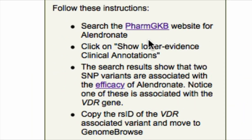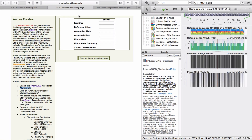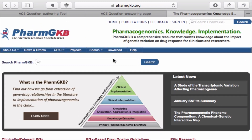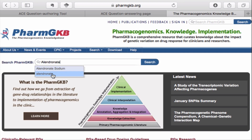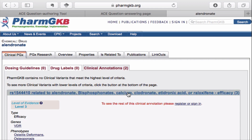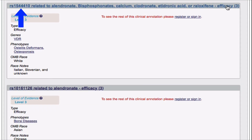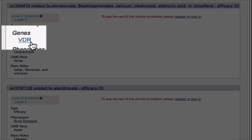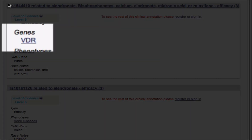Search the PharmGKB website for Alendronate. Two clinical annotations are found for this drug. Click on 'Show lower evidence clinical annotations.' The search results show that two SNP variants are associated with the efficacy of Alendronate.